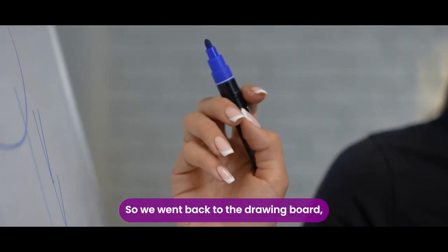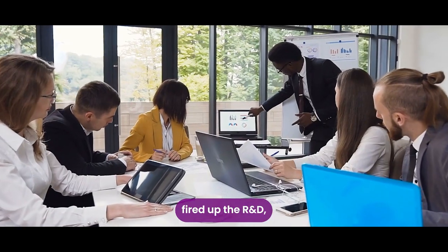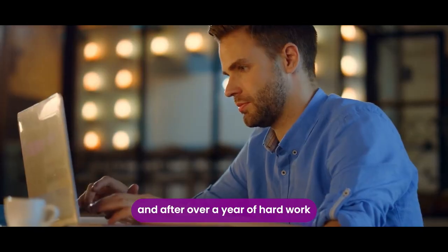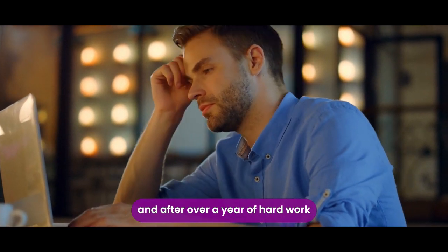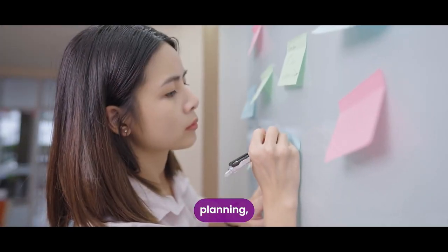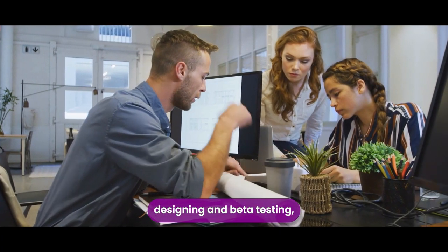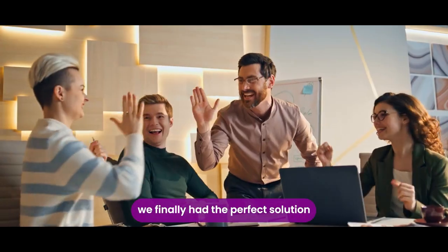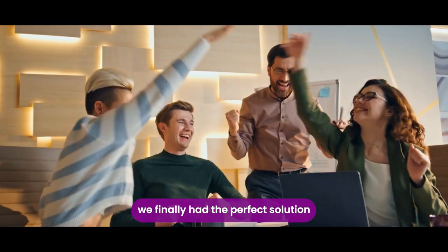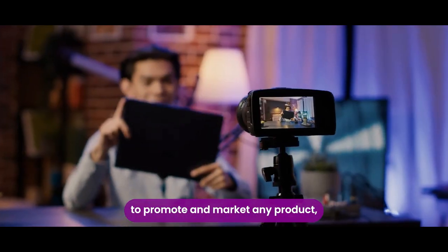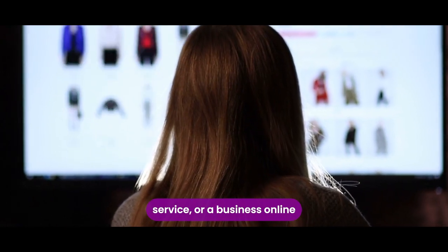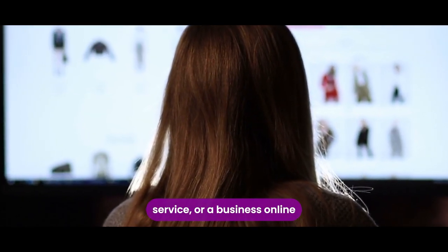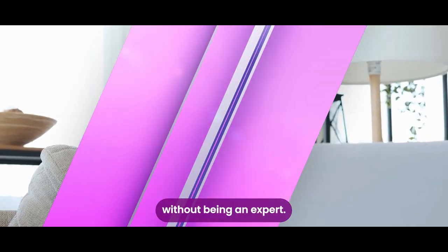So we went back to the drawing board, fired up the R&D, and after over a year of hard work, planning, coding, building, designing, and beta testing, we finally had the perfect solution to promote and market any product, service, or a business online without being an expert.